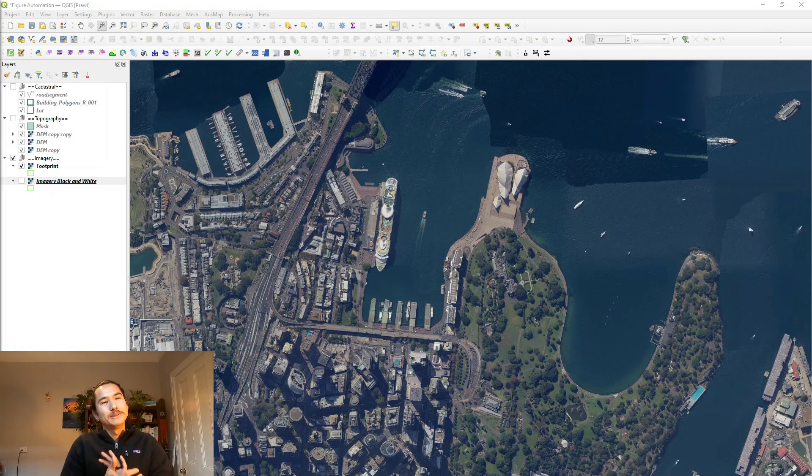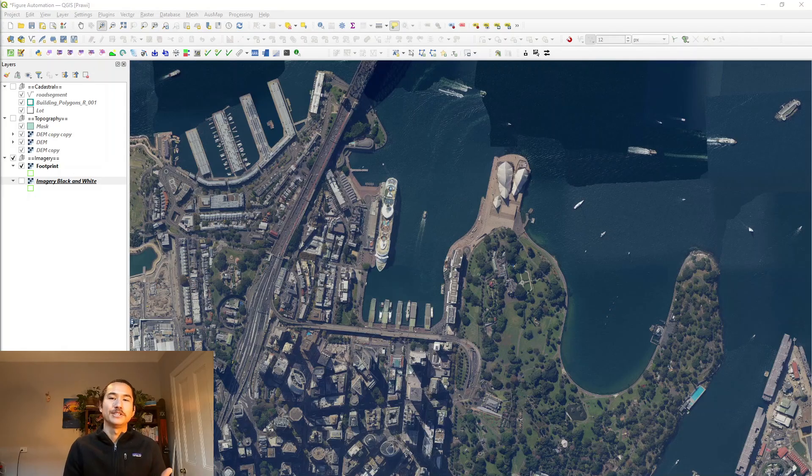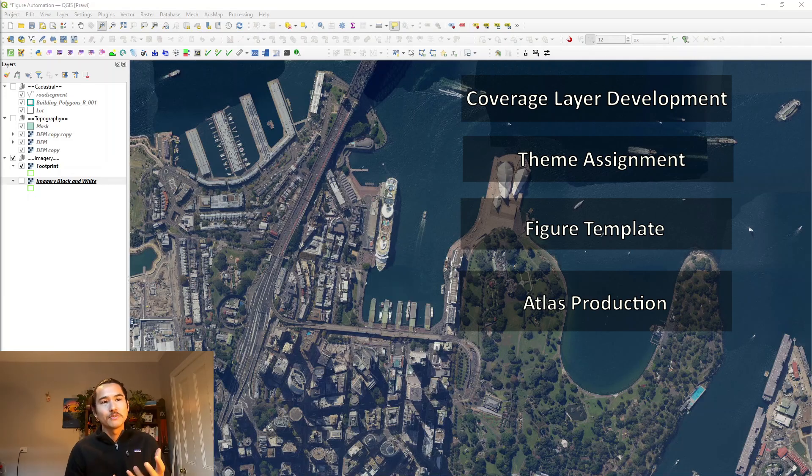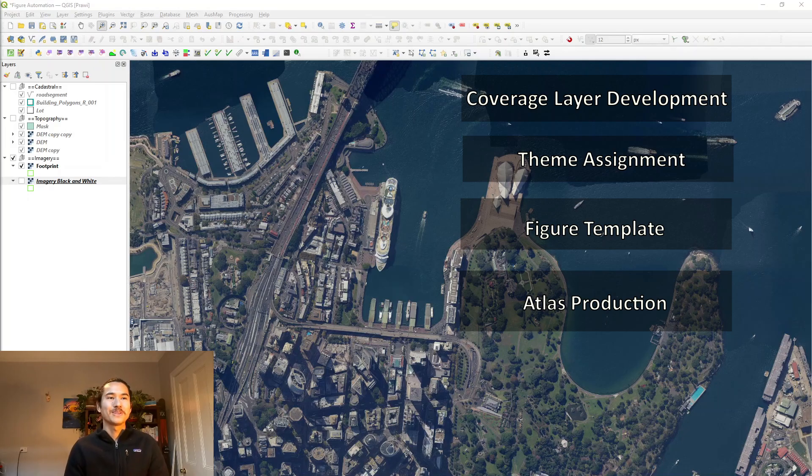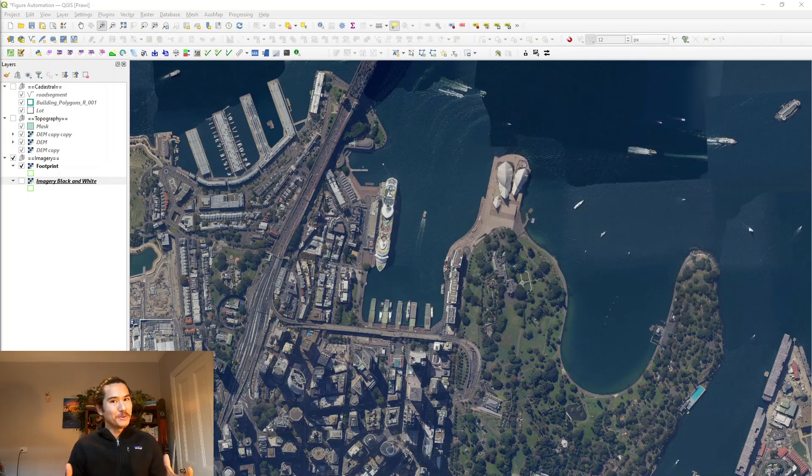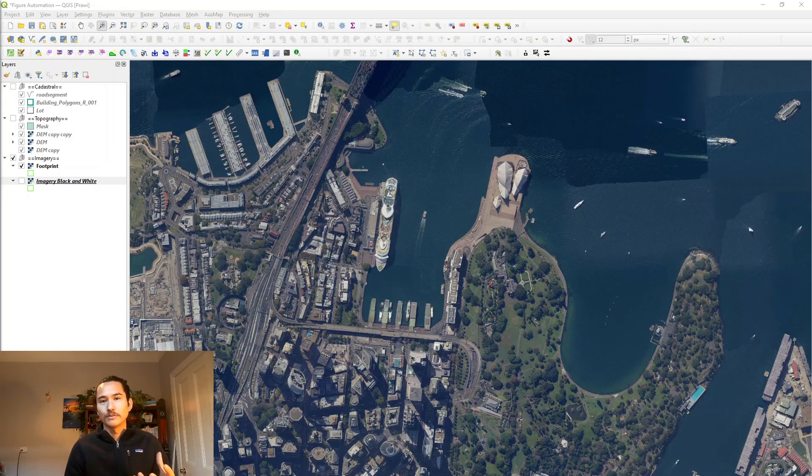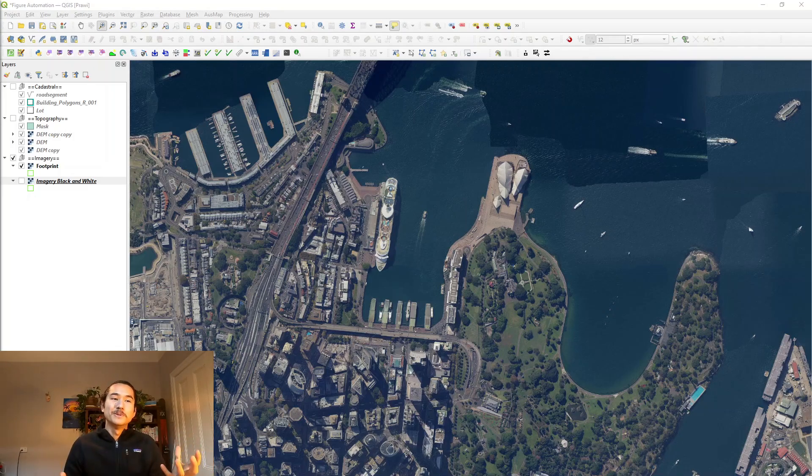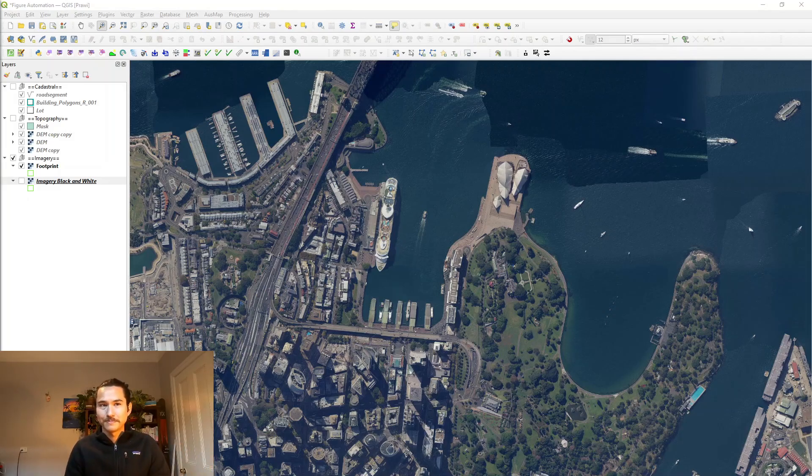Hi everyone, my name is Prawi and today I'll be showing you a brief overview on how I automate figure production in QGIS. This video is broken down into a couple of key steps including development of a coverage layer, assigning themes, producing a basic figure template, and creating an Atlas map. There are many ways to develop figures in QGIS and I'm not suggesting this is the right way, but hopefully by the end of this video you'll have a framework and workflow which will remove some of the repetitive elements of figure production.